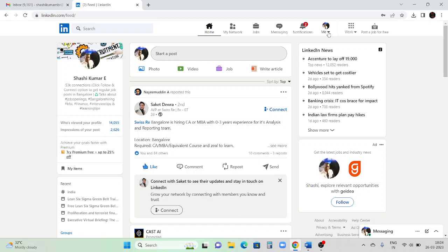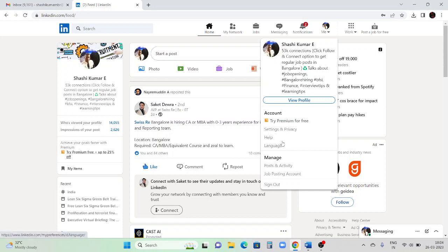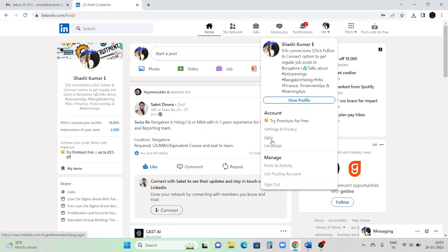The 'Me' option is where you can check your profile. I'm clicking on 'View Profile.' Before going to the view profile, there is also an option called 'Settings and Privacy' and 'Help.' Settings and Privacy gives you clarity on which options you can make private or which are visible. If you want help from the LinkedIn team or have any queries, you can raise a ticket in Help, and the concerned people will respond to you via email. I'll explain how to raise a ticket at the end of the video.